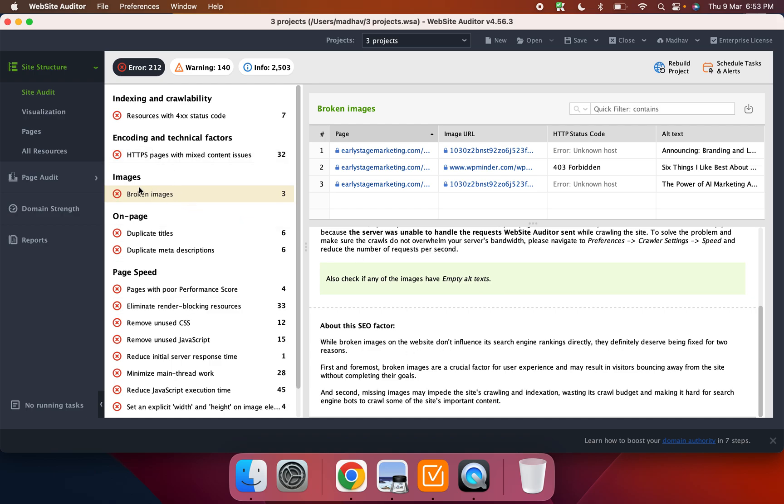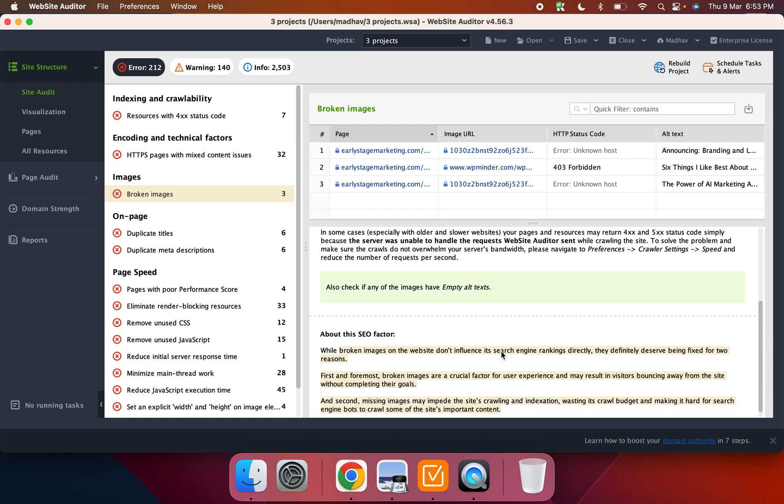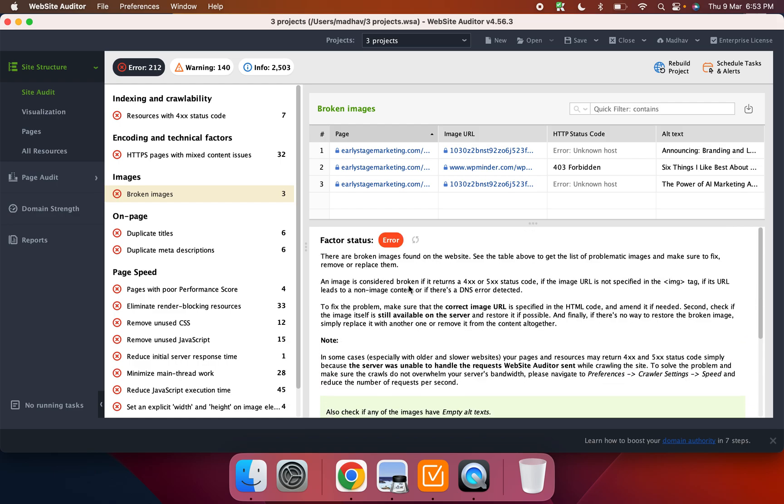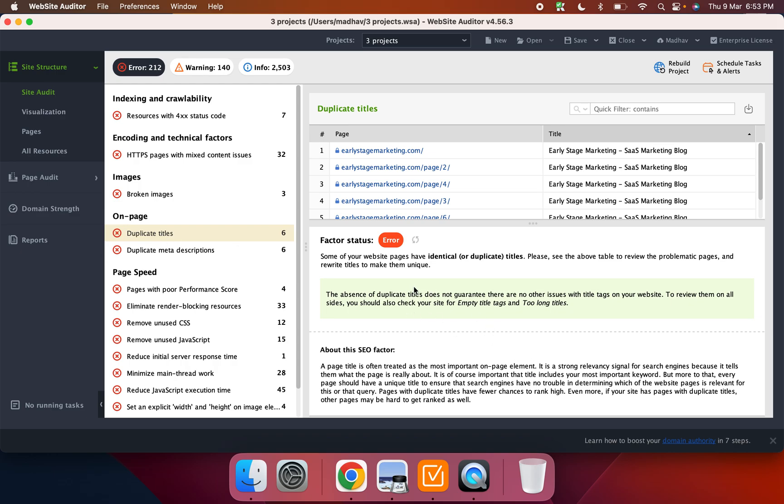And it also tells you why it's important to fix it. So you don't have to go searching around for solutions. For example, in this case, broken image, it says here's why it's important. Here is how to fix it and all of that.